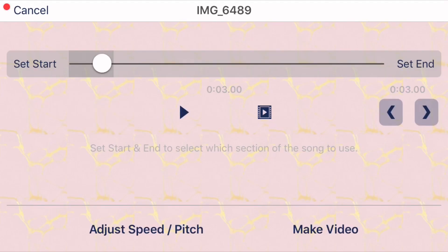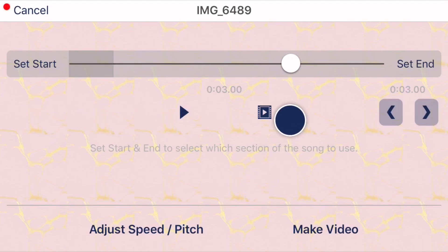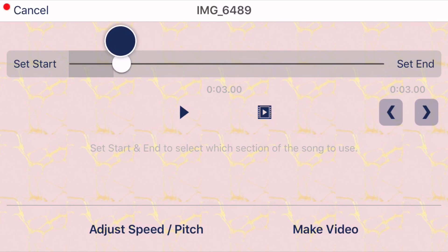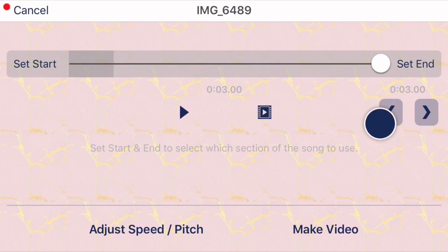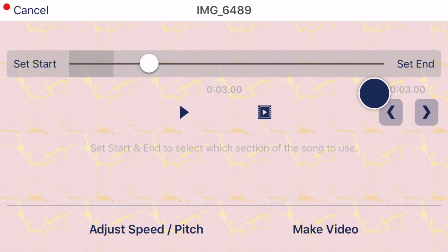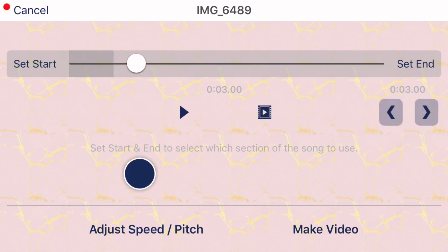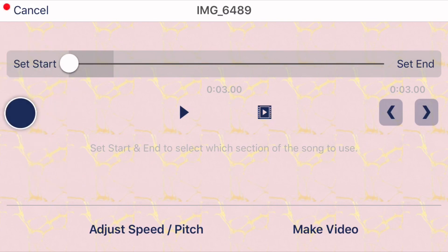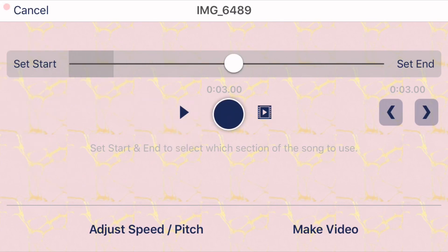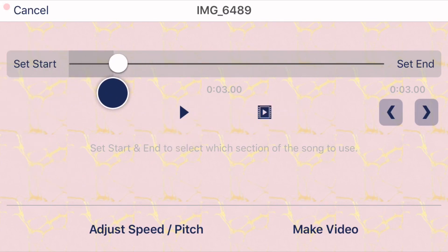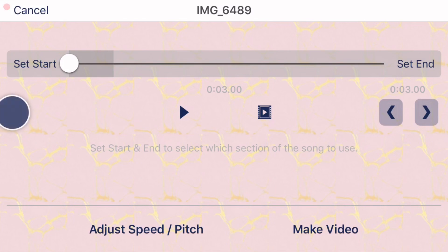So I'm choosing this audio. Once you have your audio, you want to make sure to click 'set end' right here for where you want the audio to end, and 'start' right here for where you want the audio to start. I already clicked 'set end' and stuff, so this is what it sounds like.